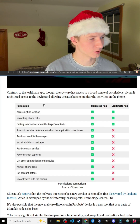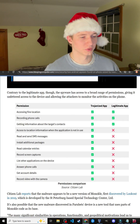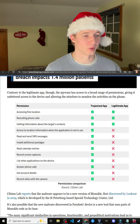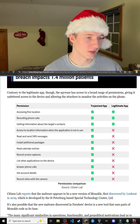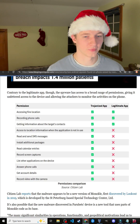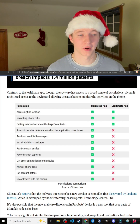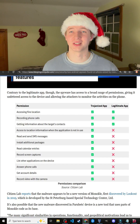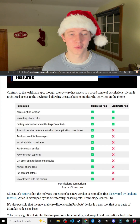There is a chart showing the permissions granted to the trojanized app, or fake spyware app, compared to the legitimate Cube Call Recorder.